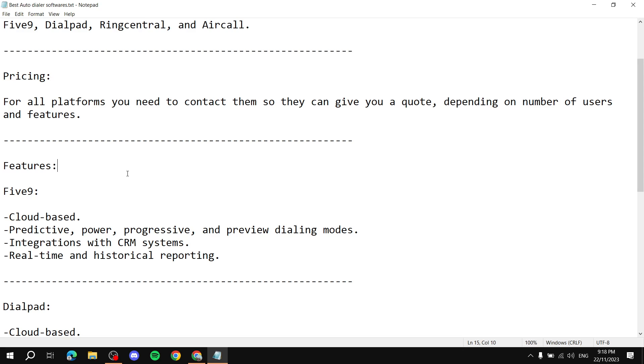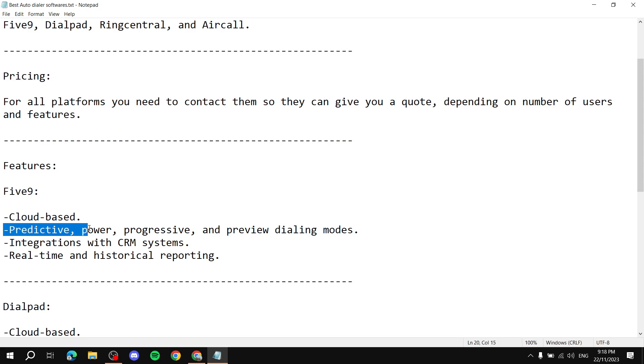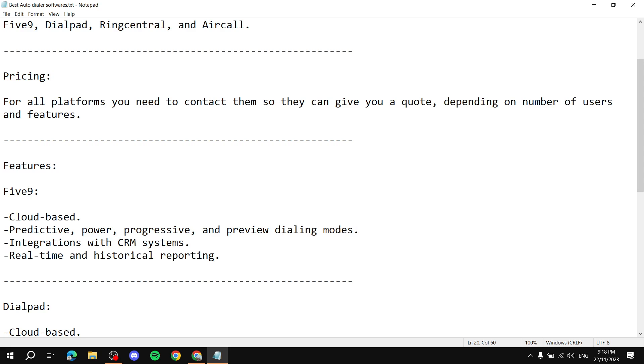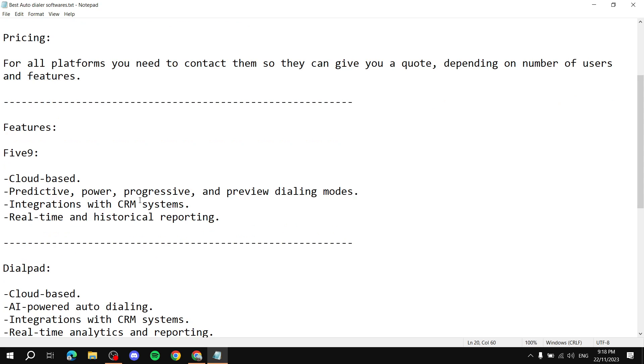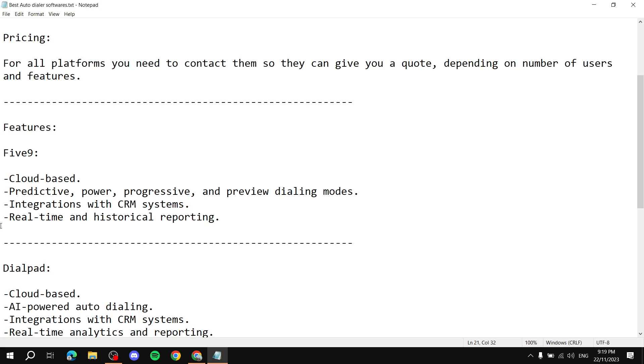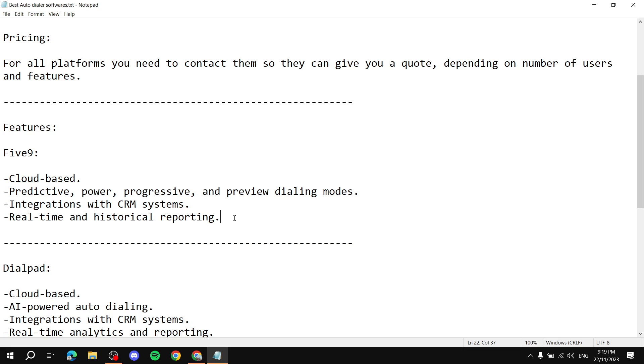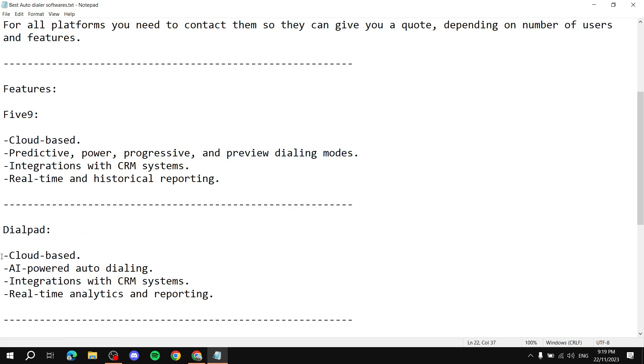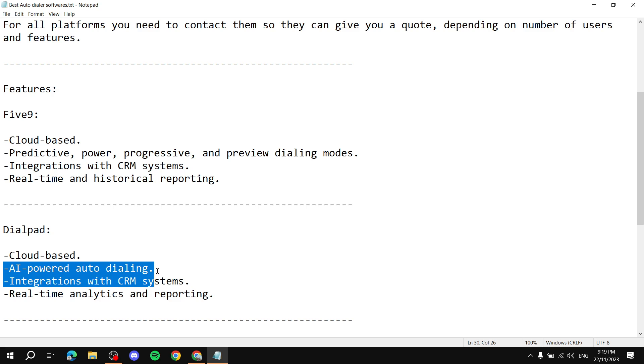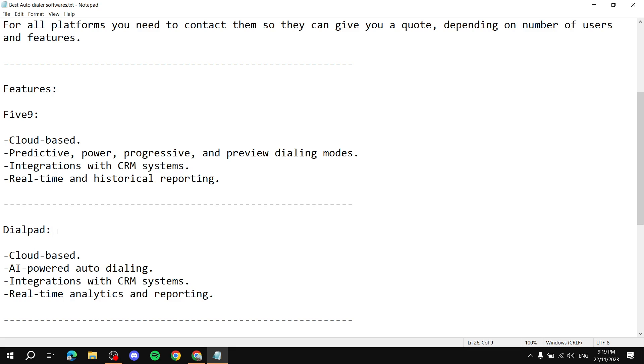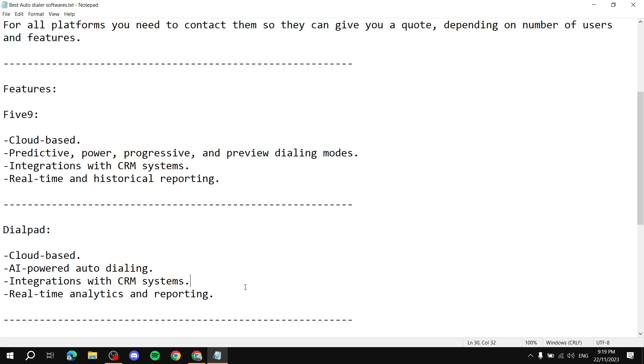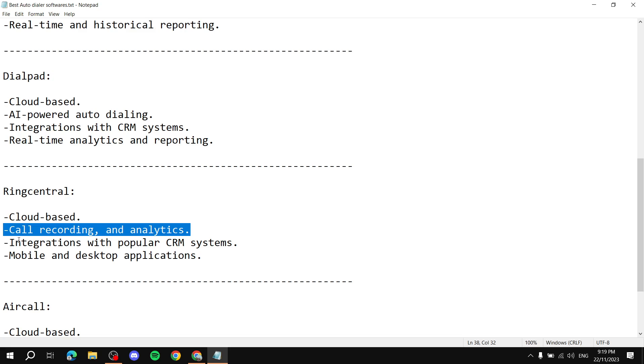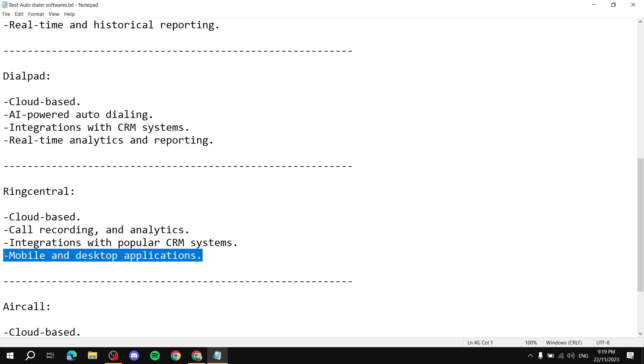But Five9 is cloud-based, which all of them are, all four of them are. Predictive, power, progressive, and preview dialing modes, you've got multiple modes to choose from which will help you with auto dialing. Integrations with CRM systems like we saw, real time and historical reporting and analytics. Dialpad, cloud-based, AI powered auto dialing which is the key point when it comes to Dialpad just like we saw with the website, it's full of AI everywhere. Integrations with CRM and real-time analytics and reporting.